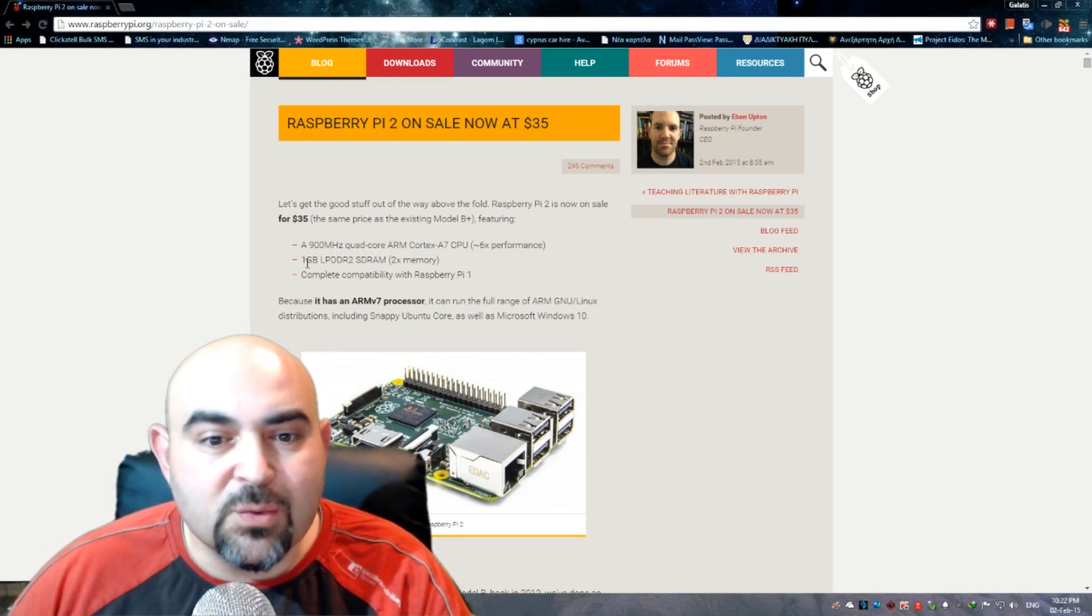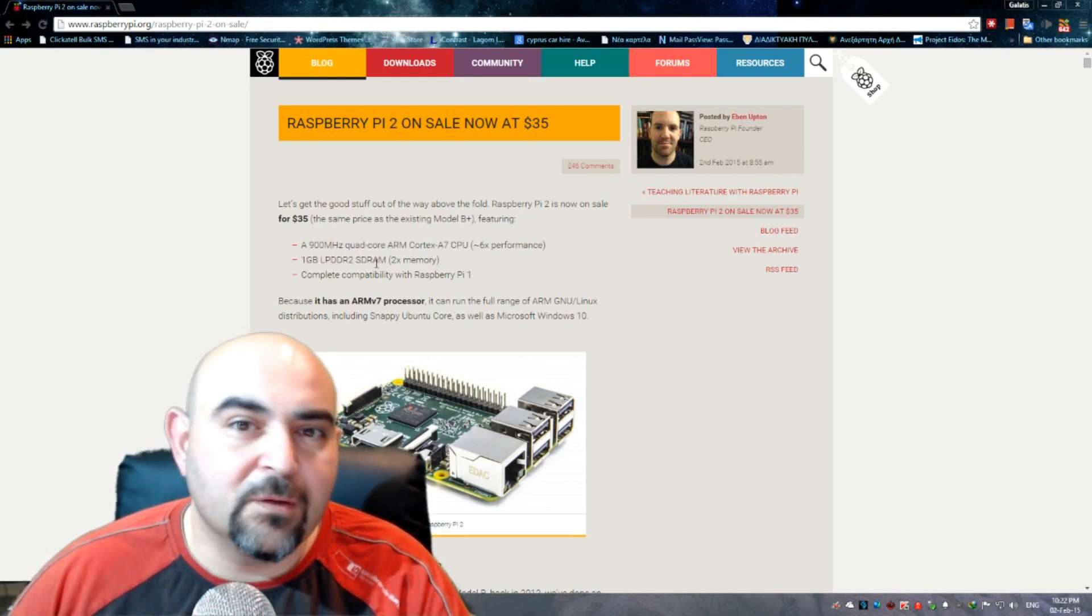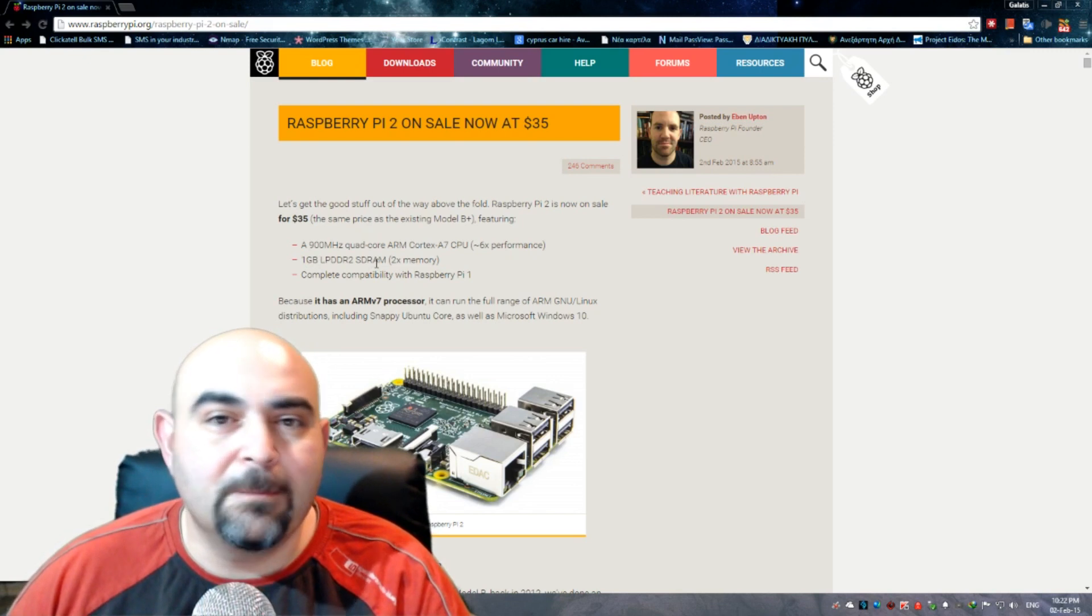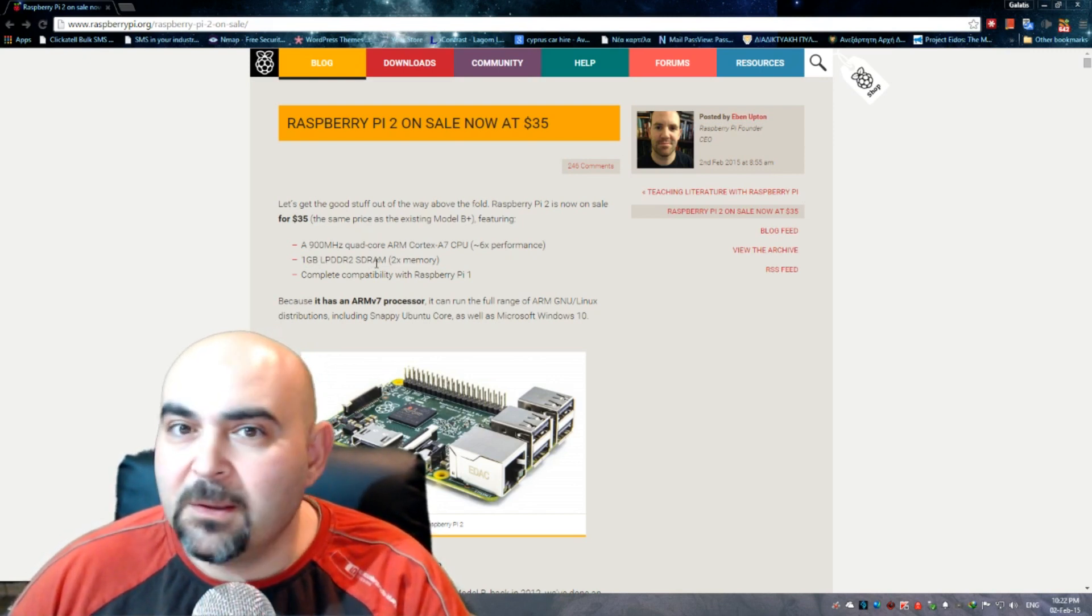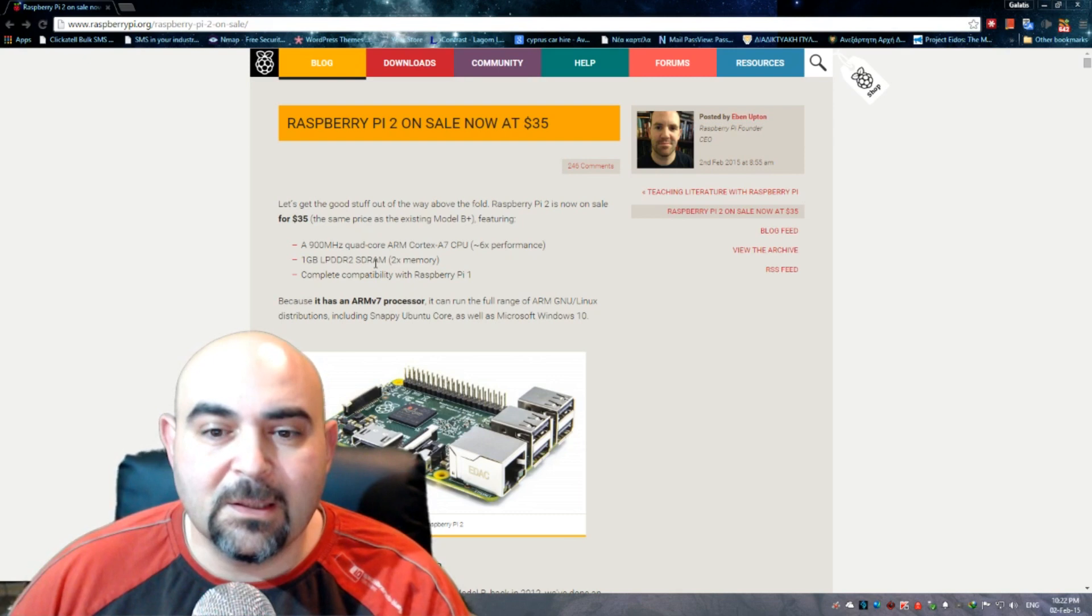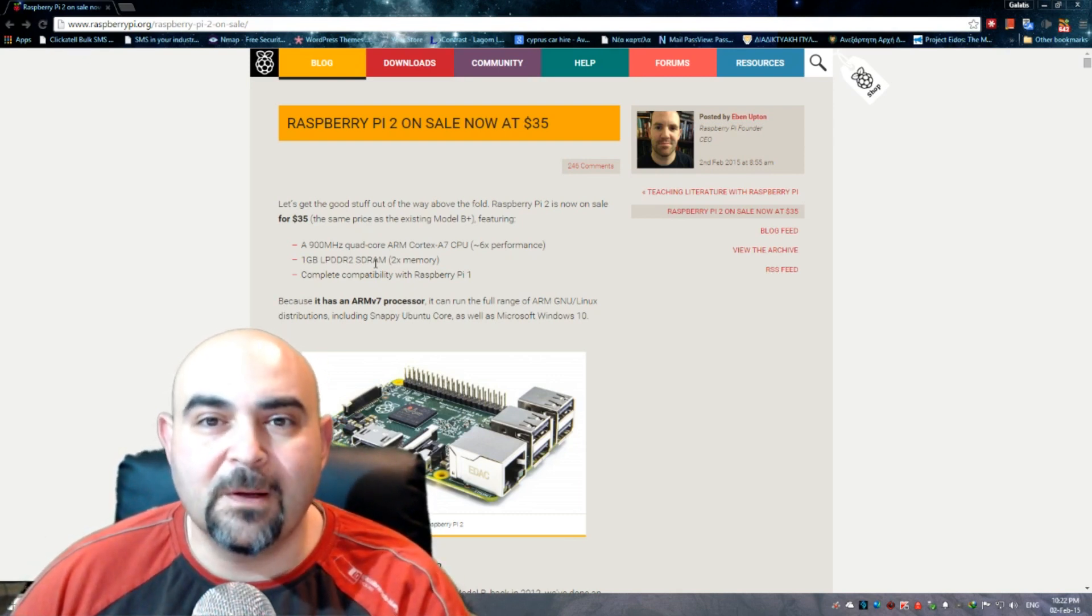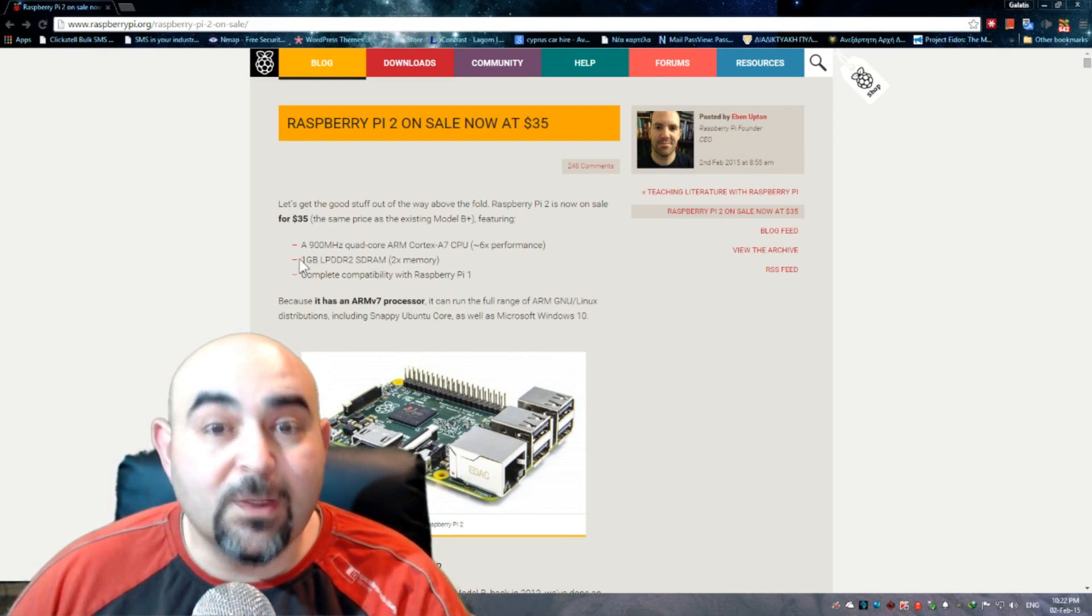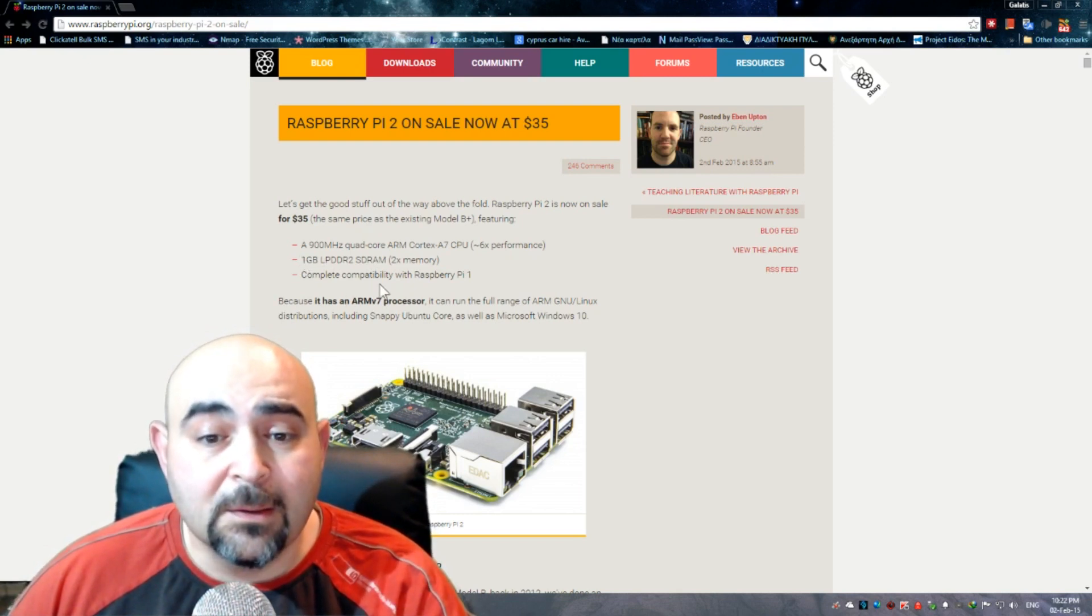It has one gigabyte of RAM instead of half a gigabyte. The B Plus model, the latest Raspberry Pi model, had 512 MB of RAM, half a gigabyte. This one now has one gigabyte.